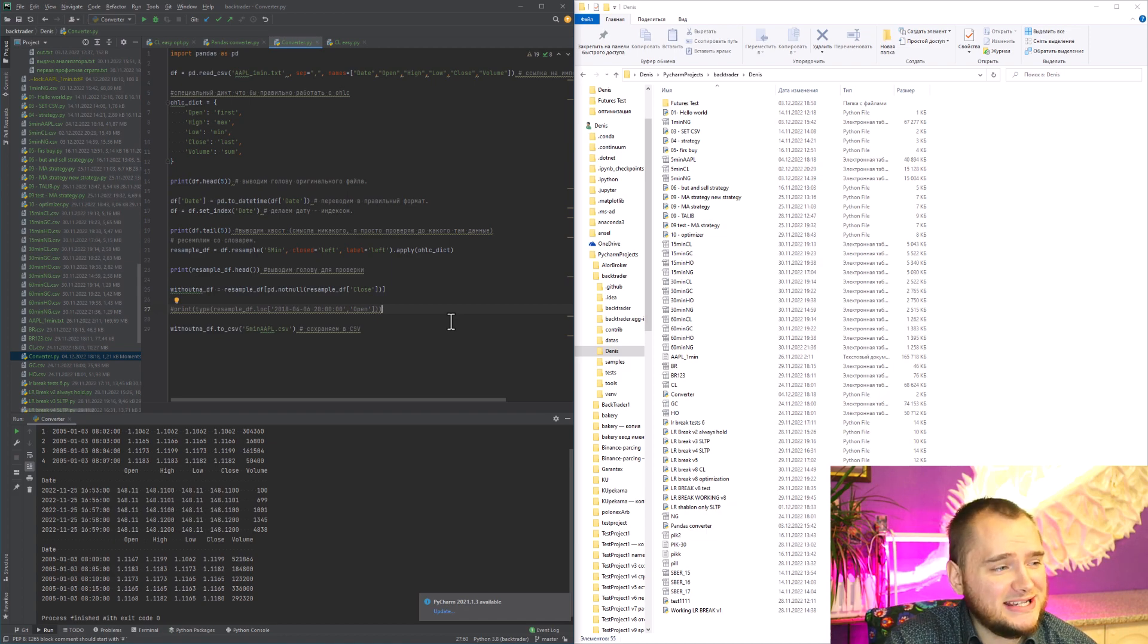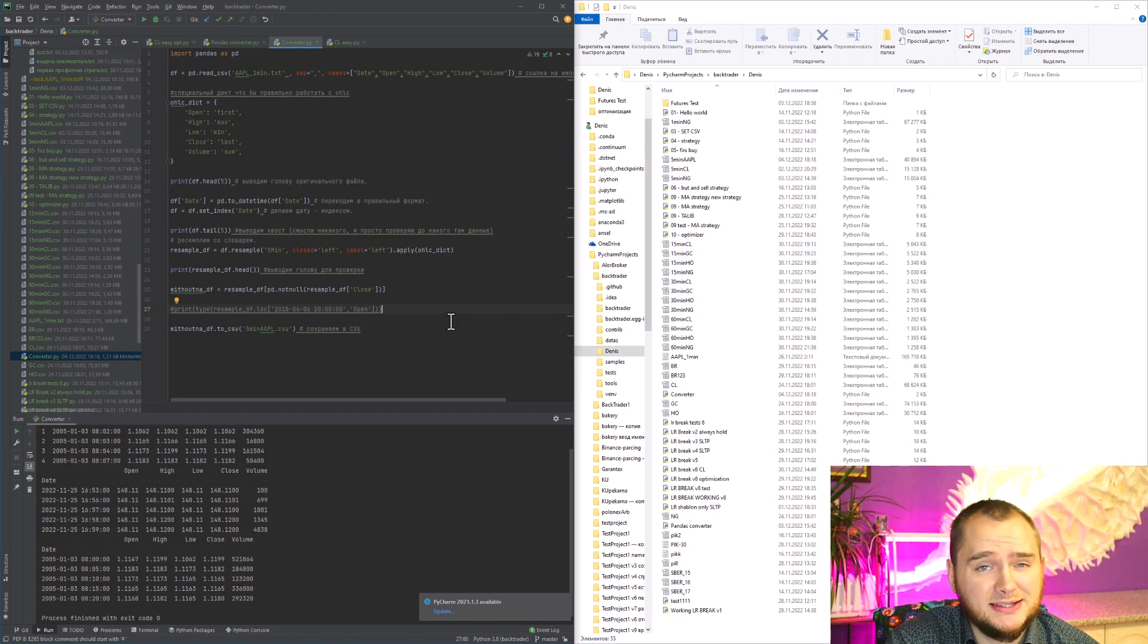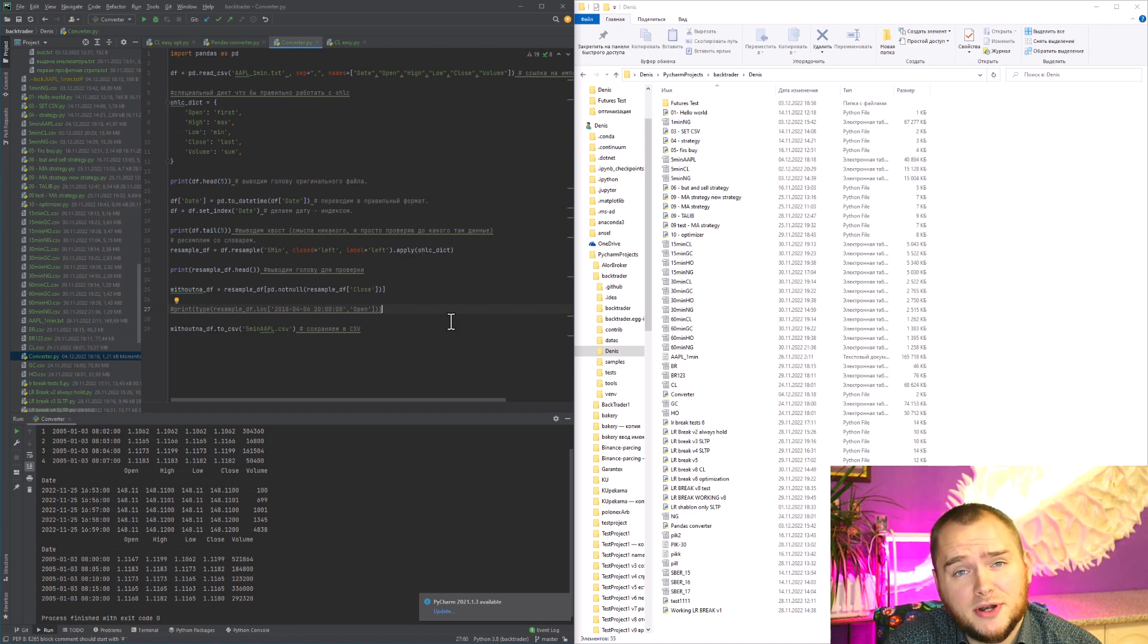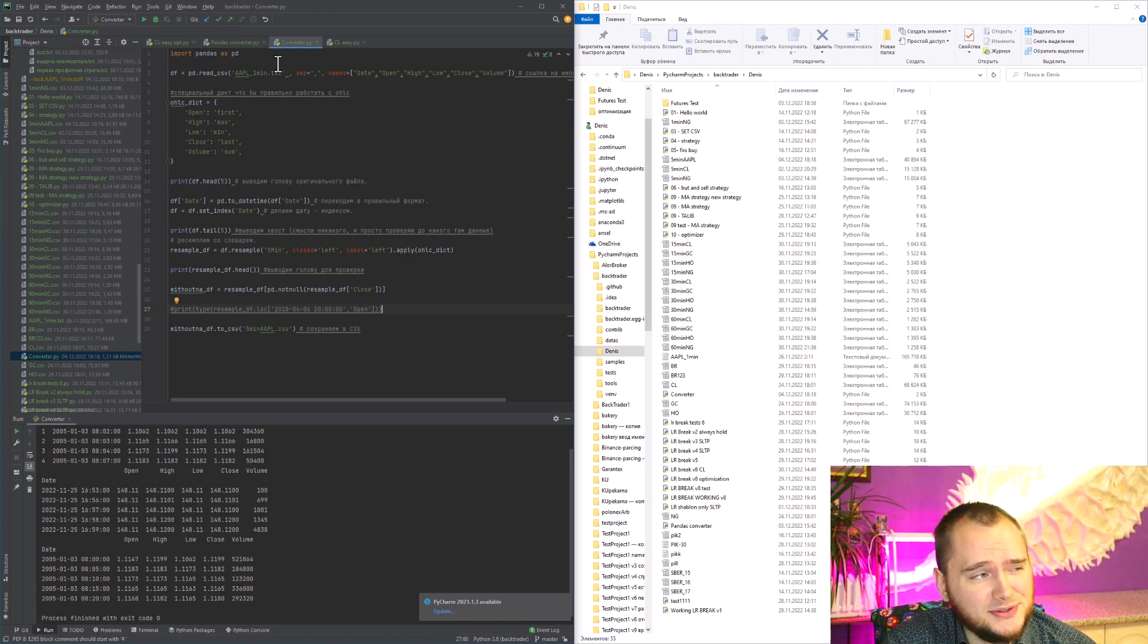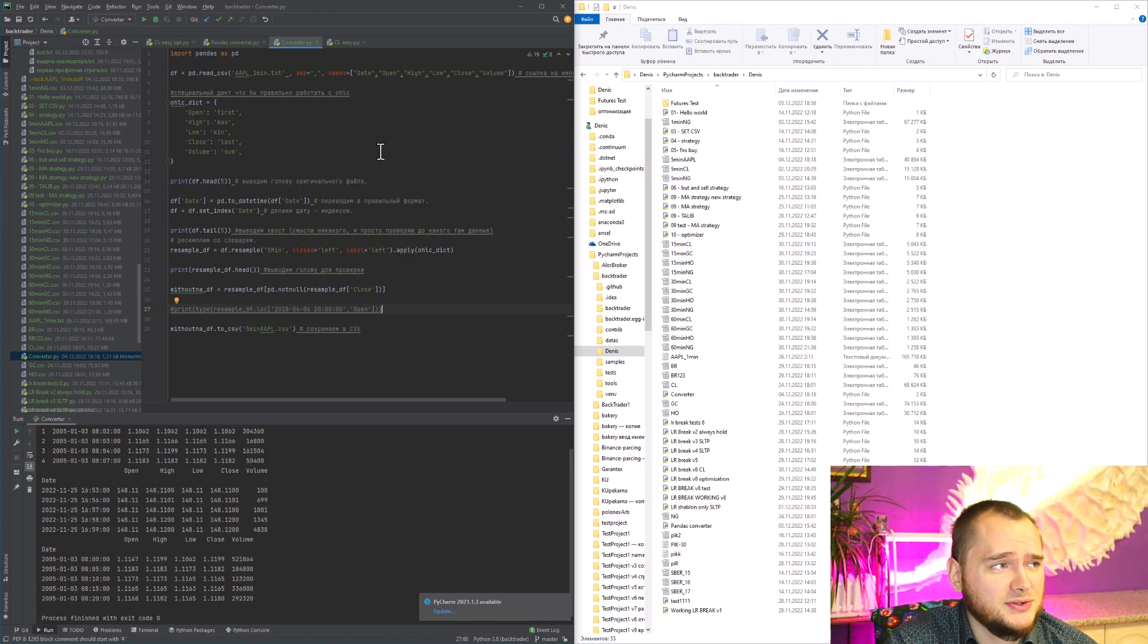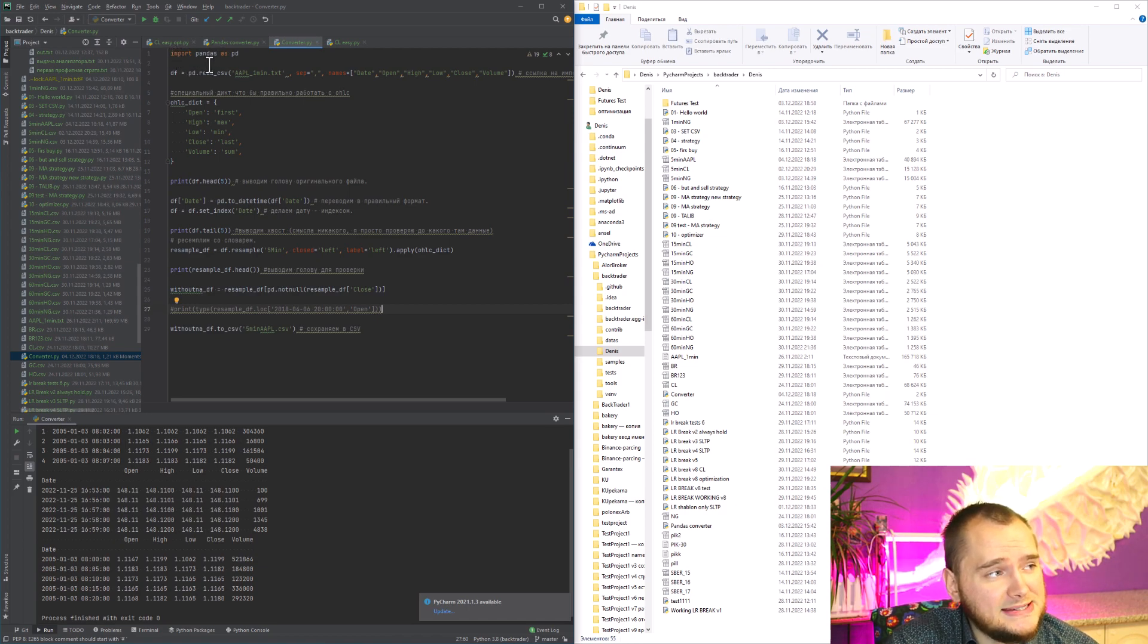In this video I will explain how to convert open high low close data to a bigger time frame. You can see the whole source code - it's actually really simple. You just import pandas and then you prepare your data frame.